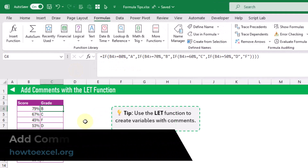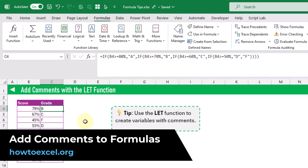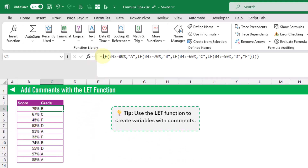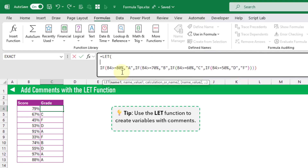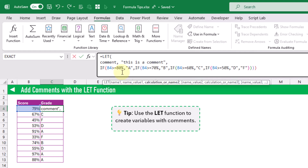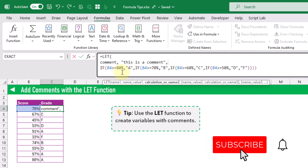In this tip we're going to see how we can use the LET function to create comments within a formula. Here we have a formula that calculates the grade based on a percentage — let's edit this and wrap it within a LET function. The LET function allows us to create variables and assign values to those variables within a formula. For this, we're going to create a comment variable and within a text string we're going to add our comment, then add a comma — that defines a variable and value pair within the LET function.